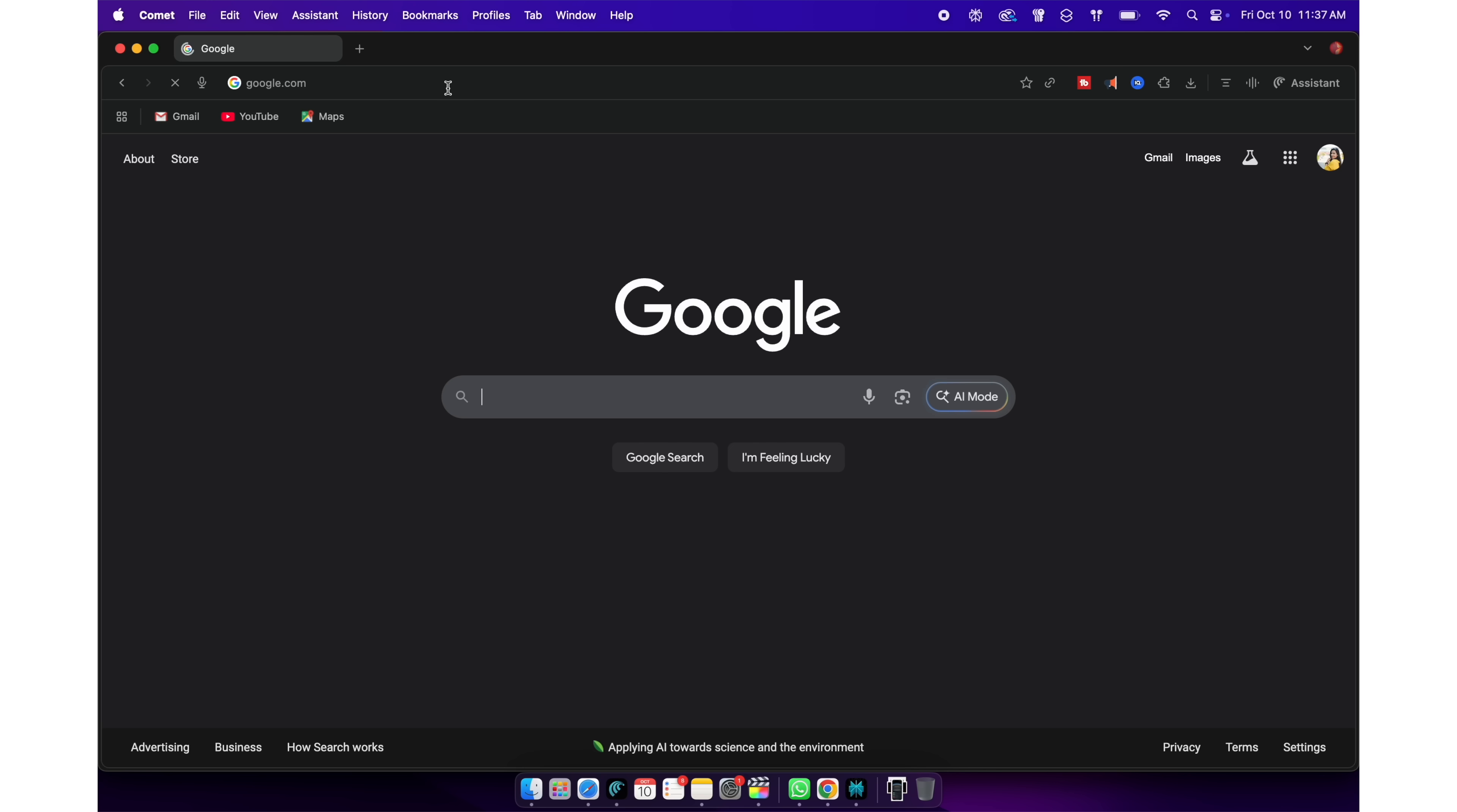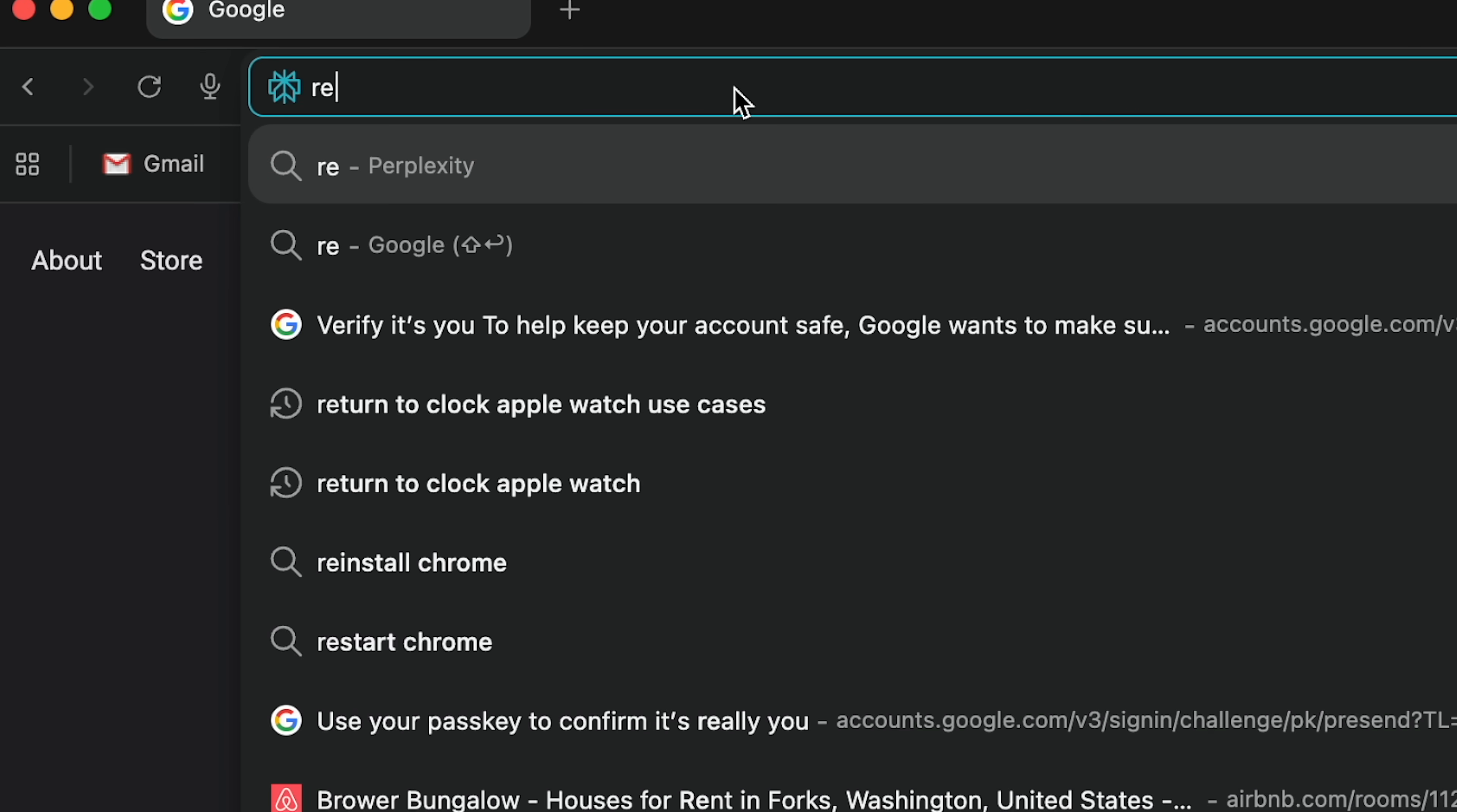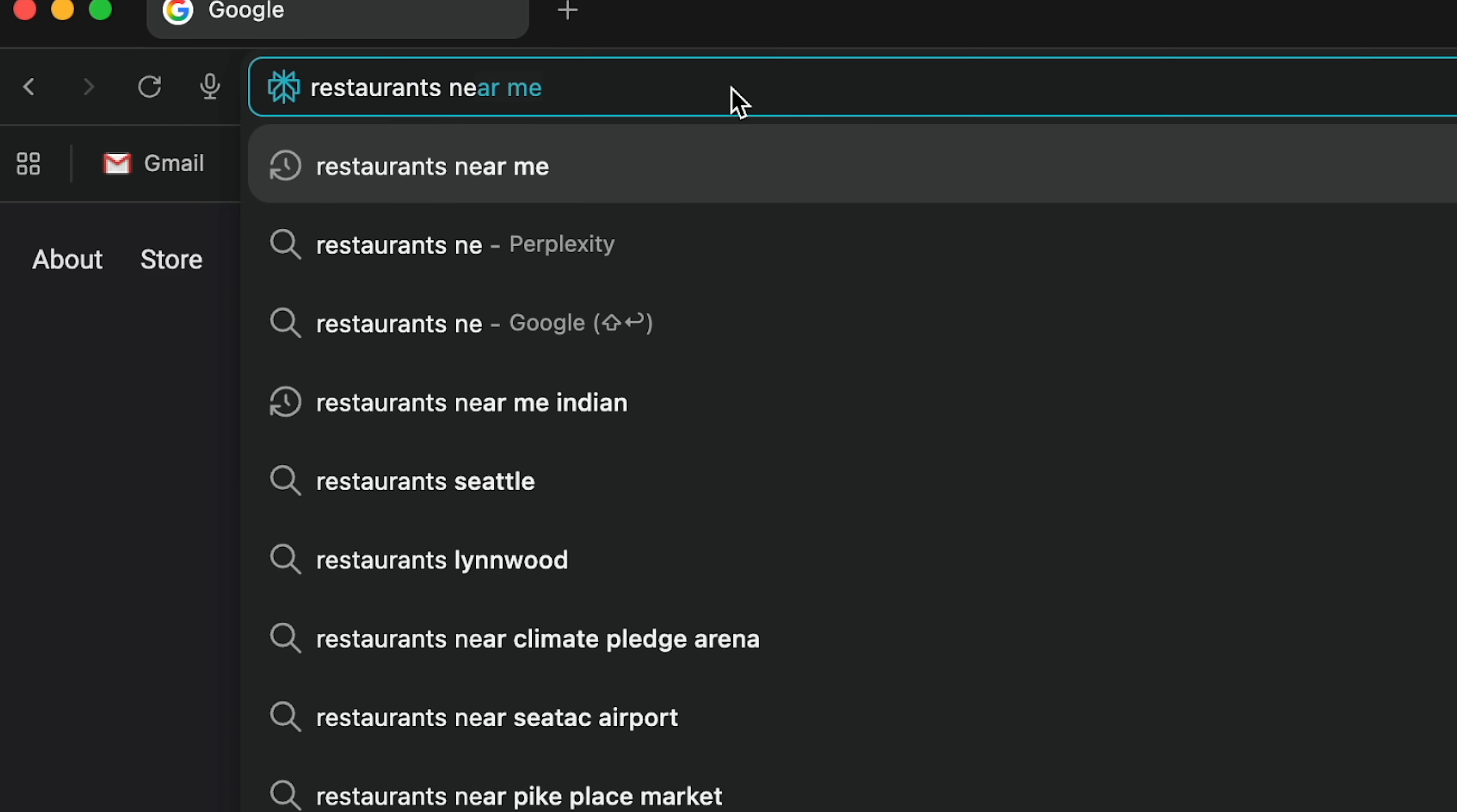The first difference you will notice is, when you search for anything on the search bar, instead of doing a Google or web search, it directly asks the Perplexity browser. For example, when I search for restaurants near me, you would expect a Google search. Instead,